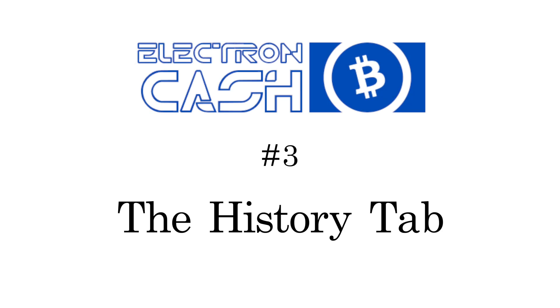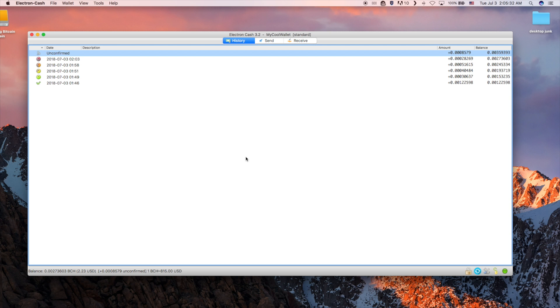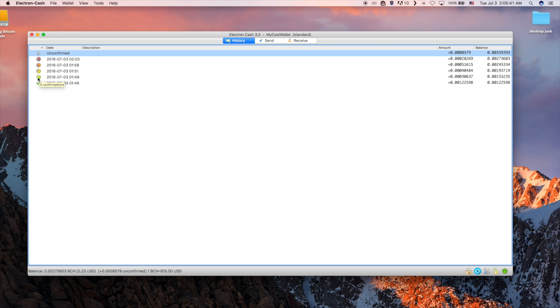This video will go over the history tab and its many functions. The icons on the left side show the transaction status. Zero confirmation shows gears, and then when the transaction is included in a block, the icon goes to a clock and the block time shows up under date.